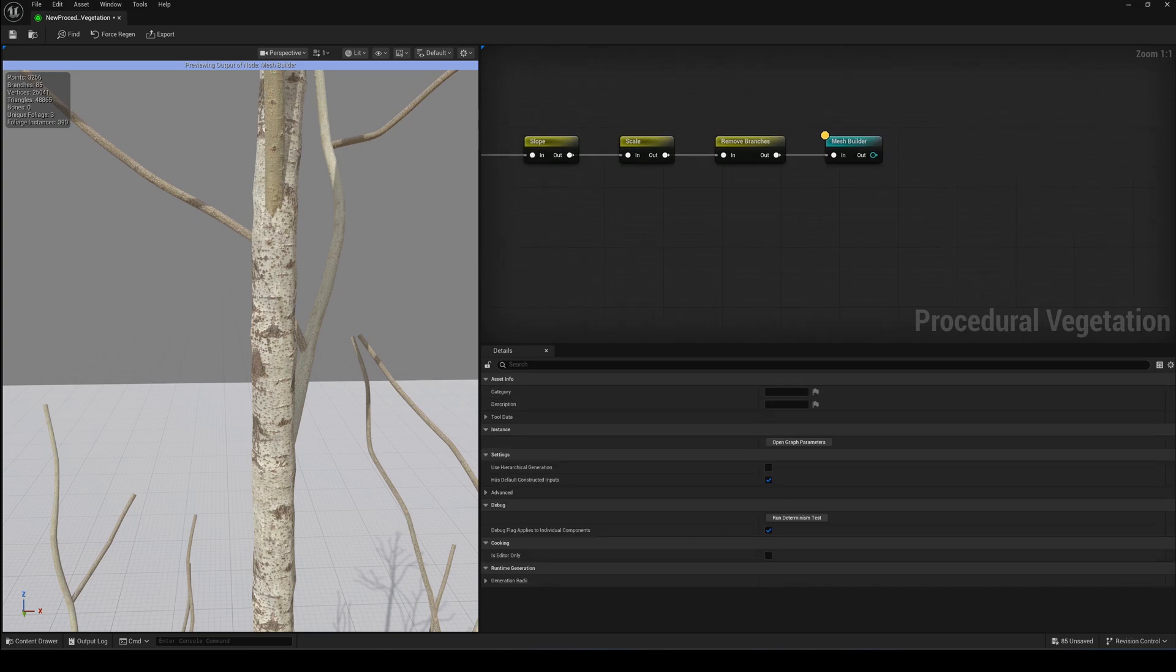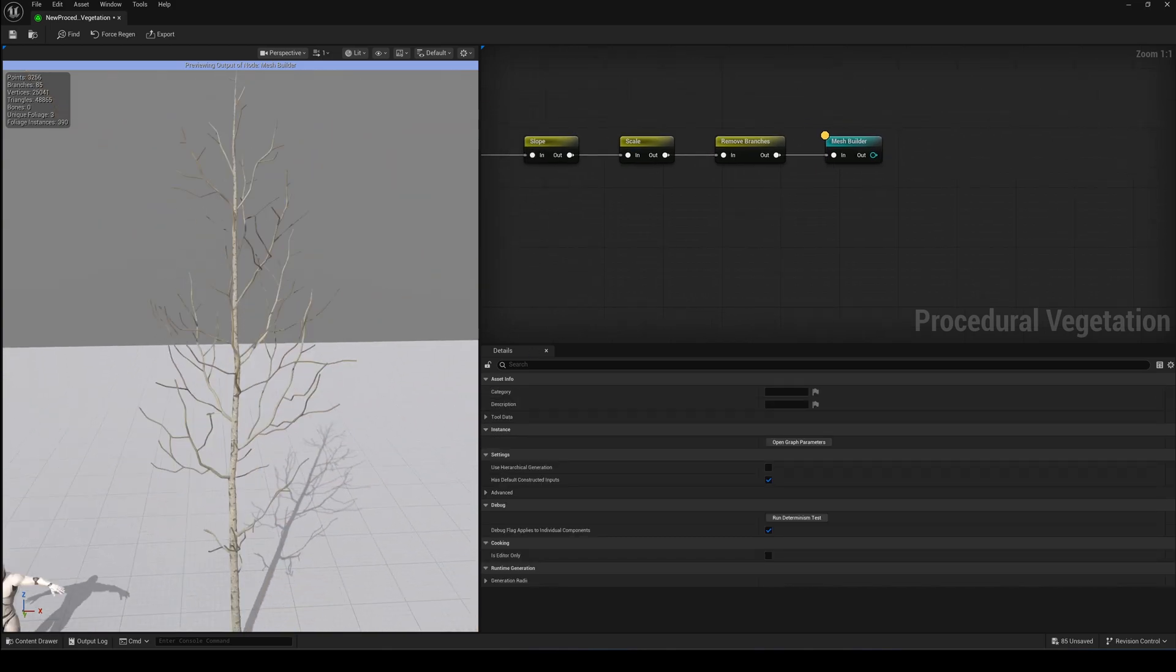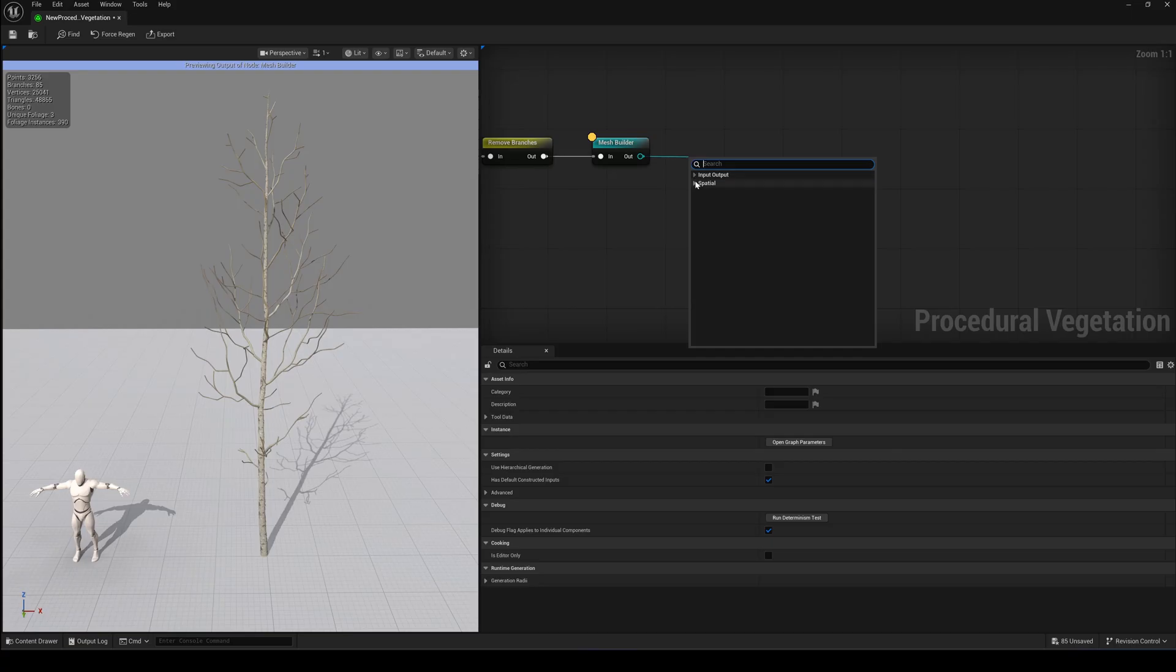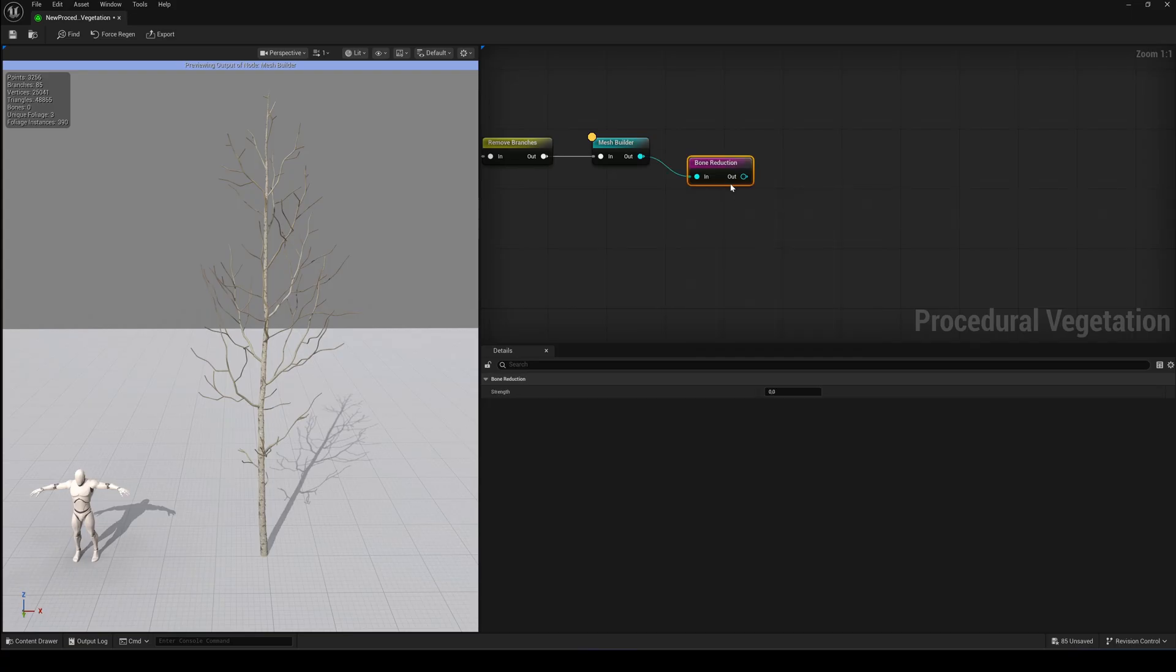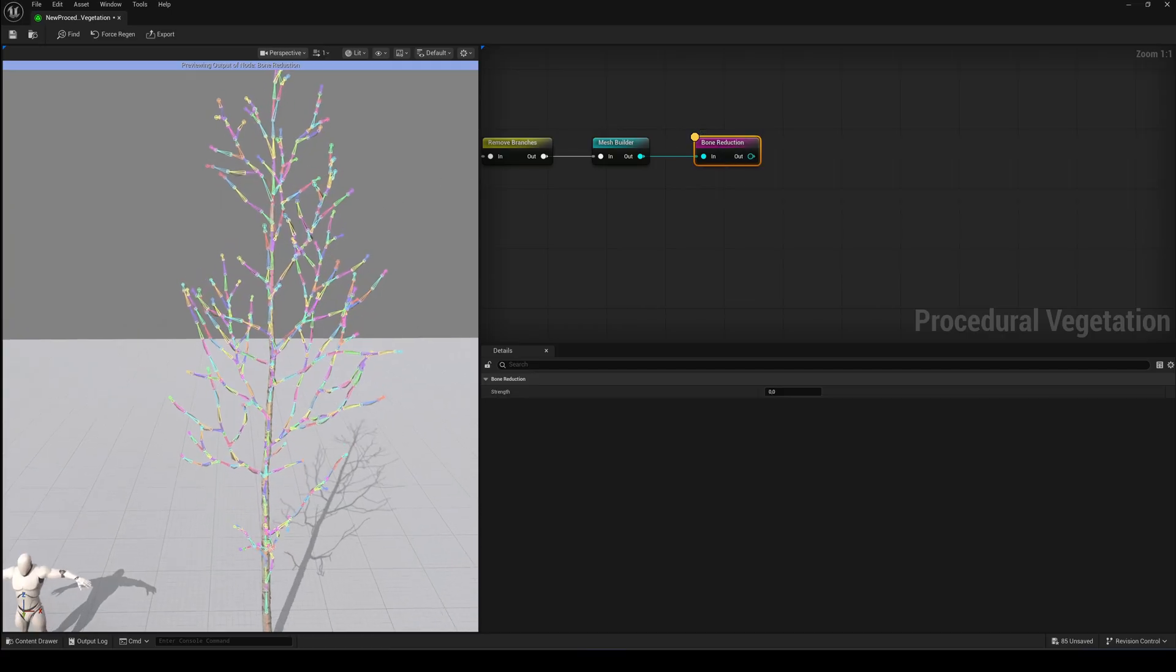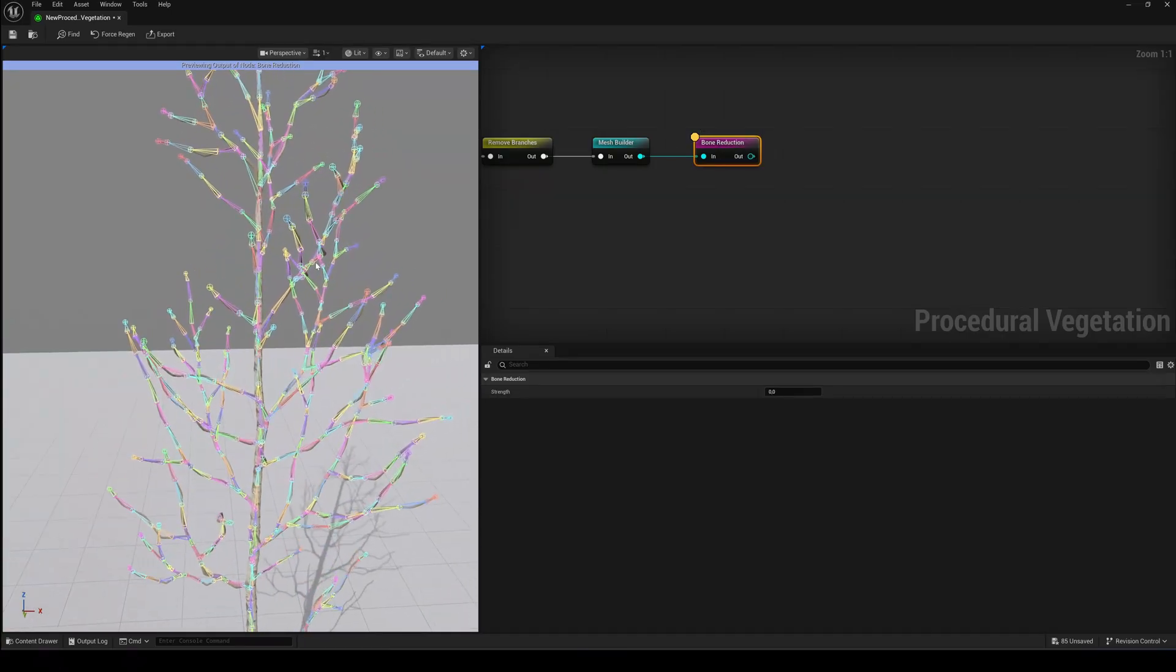But the Mesh Builder is not the end of the chain. Right after it we can add a Bone Reduction node. To see what's going on, hit Ctrl-L again to lock the viewport to this node. It's super simple. Just one slider. And it does exactly what it says. It reduces the amount of bones.